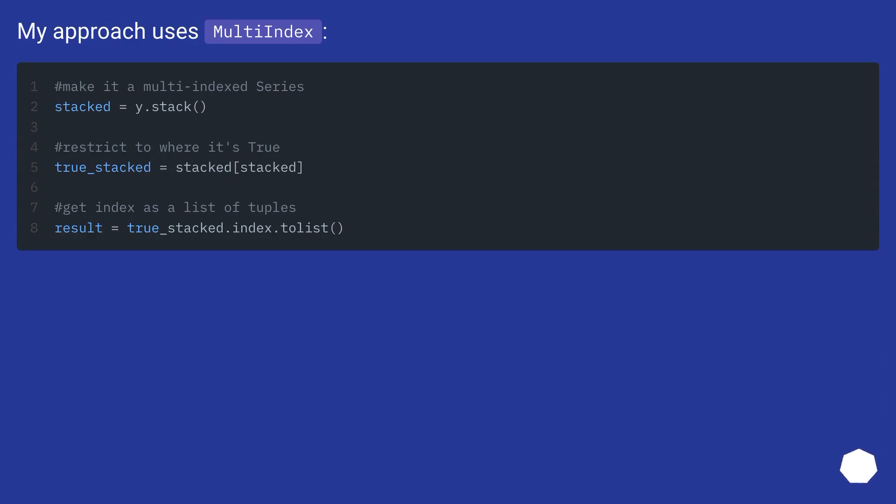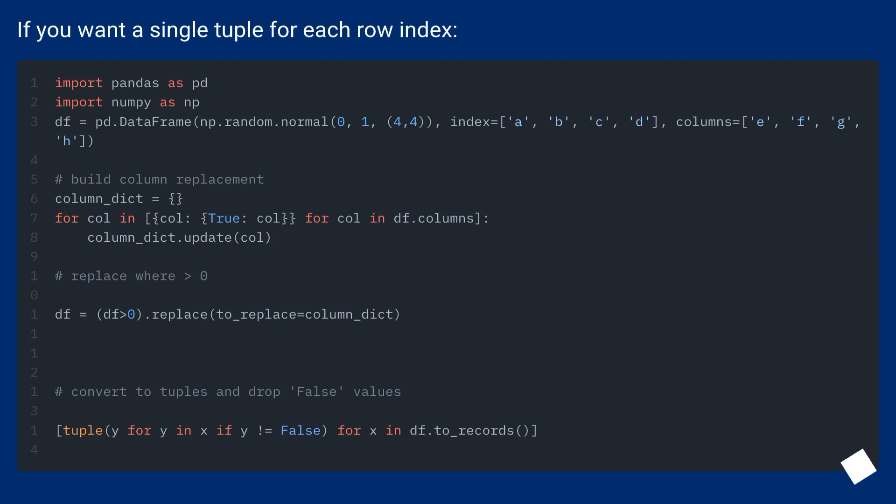My approach uses multi-index. If you want a single tuple for each row index.